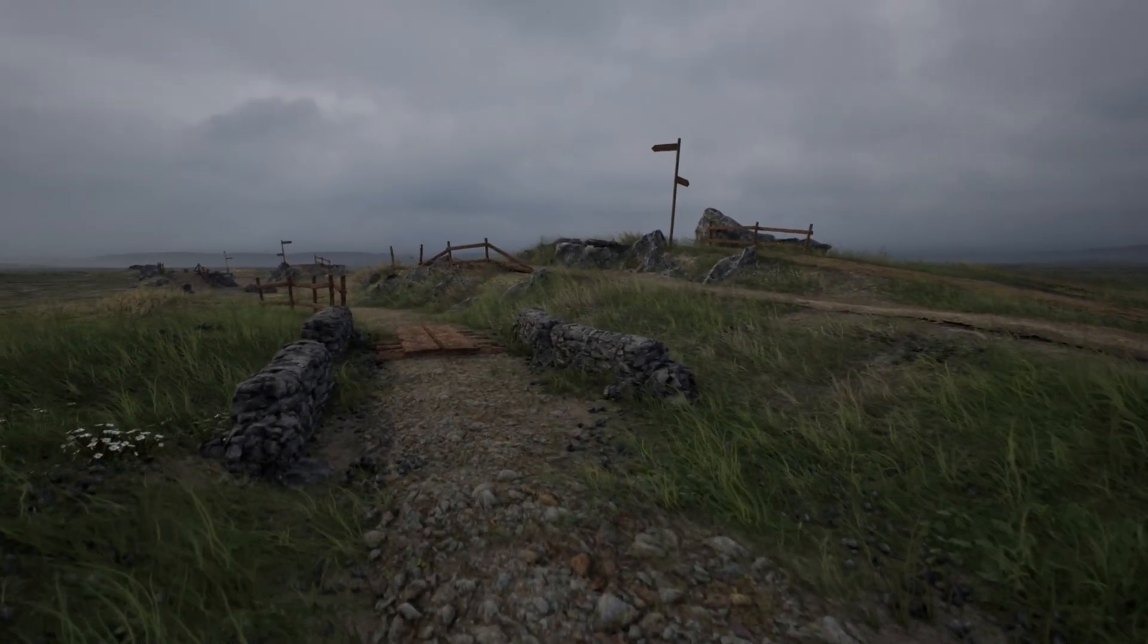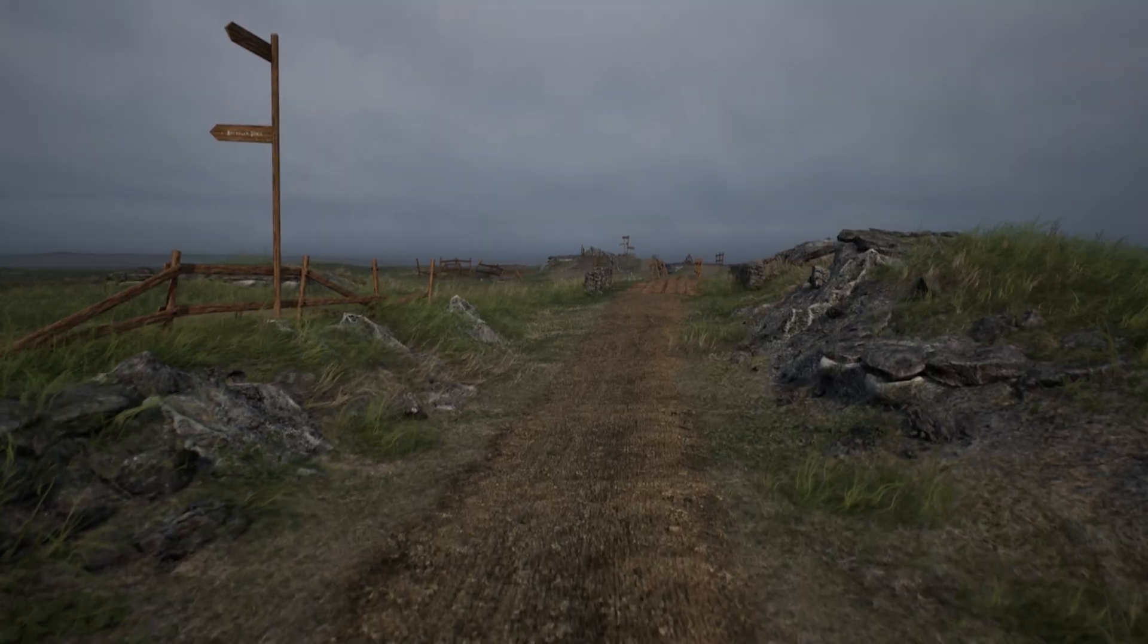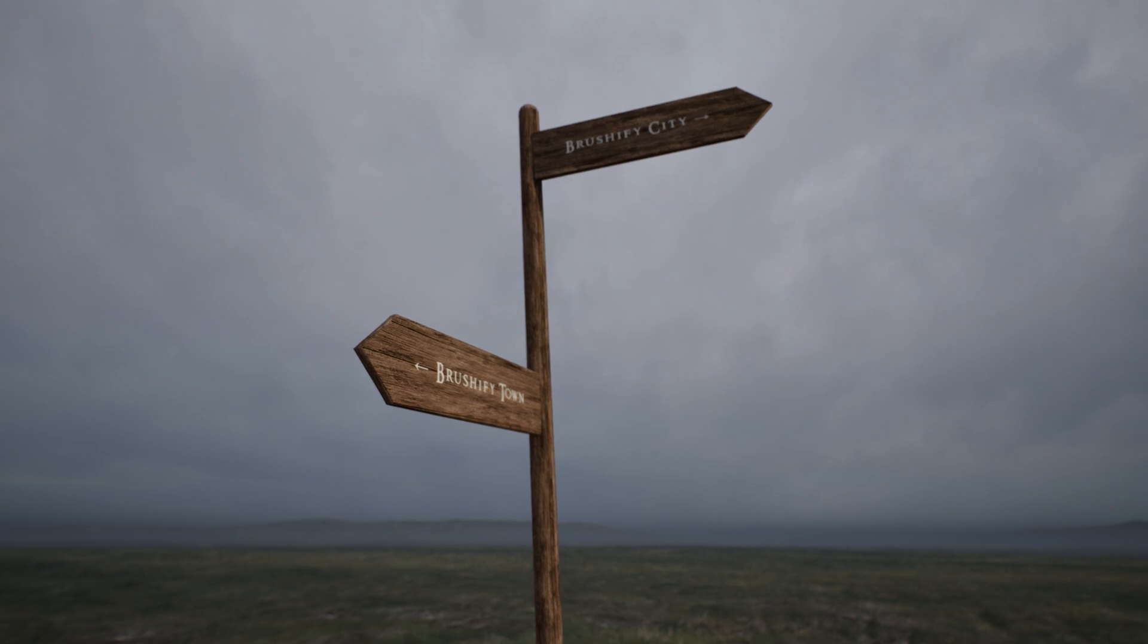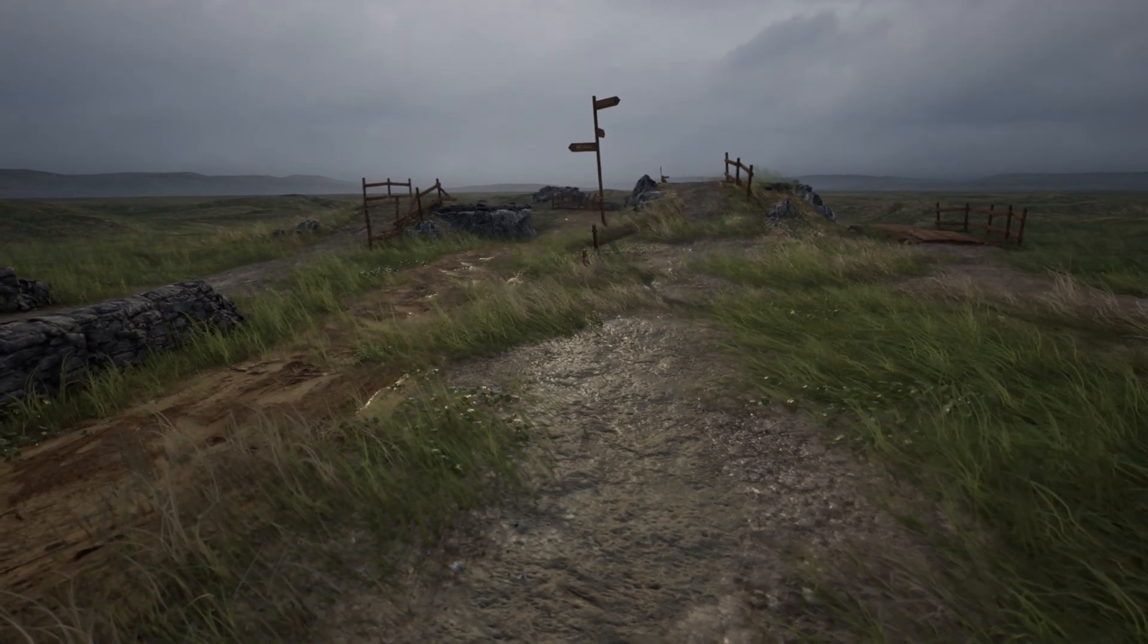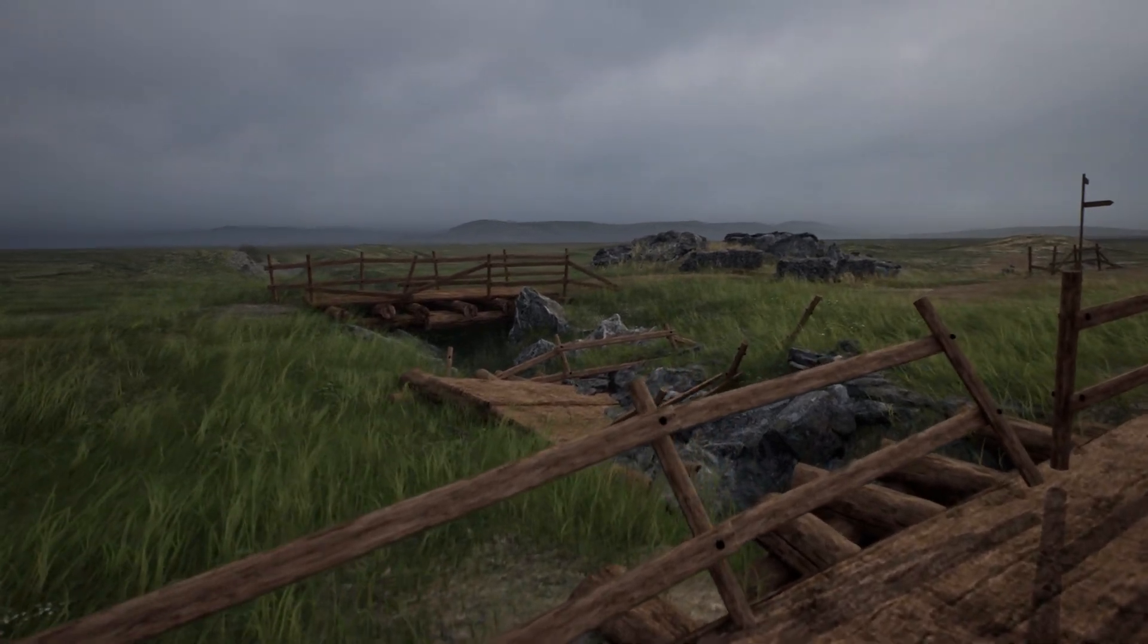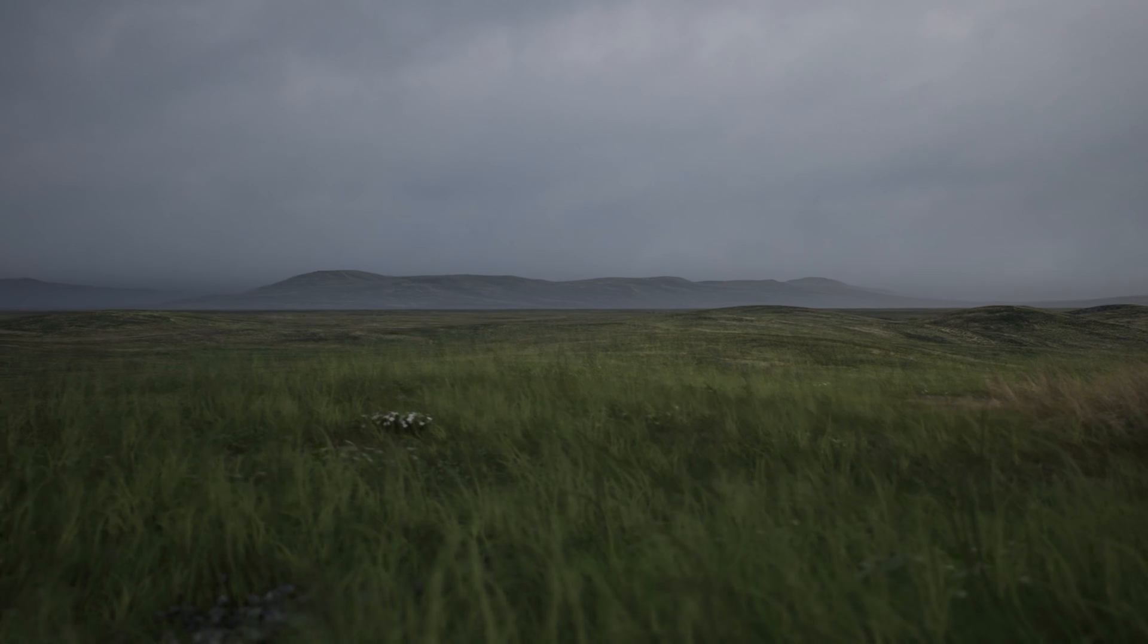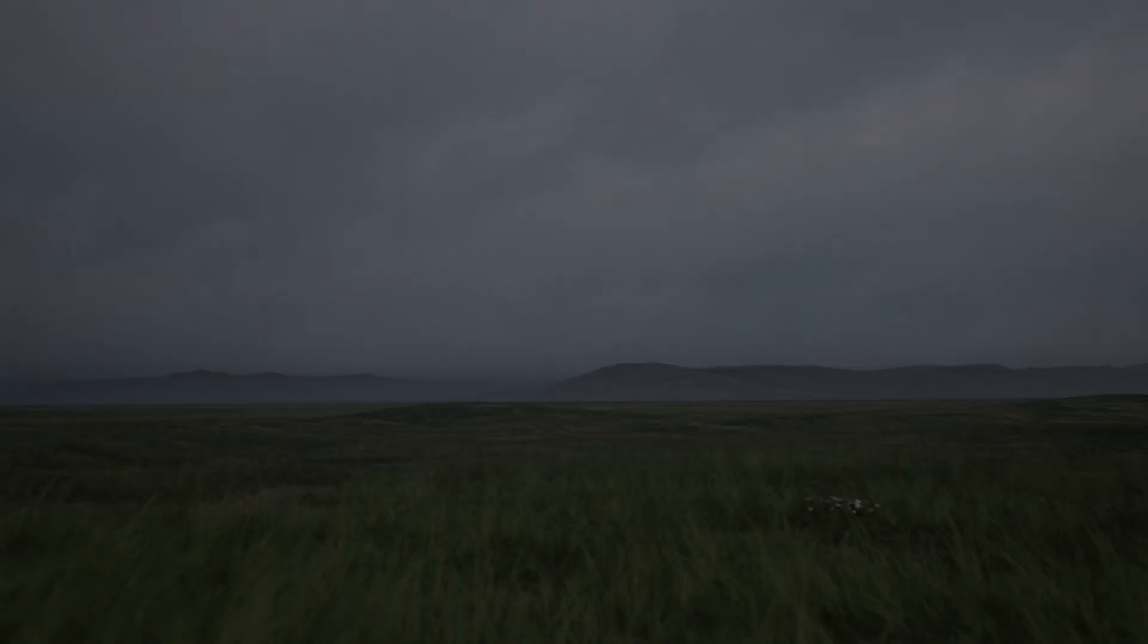In this episode of Brushify Bootcamp, we're going to be going over how you can create roads in Unreal Engine 5. To do this, we're going to be using the Brushify Natural Roads Pack. But these techniques will also work with the Brushify Country Roads Pack as well. Roads are a fantastic way to add detail to your level and guide your player towards an end goal. So grab yourself a cup of tea, fire up Unreal Engine 5, and let's get started.